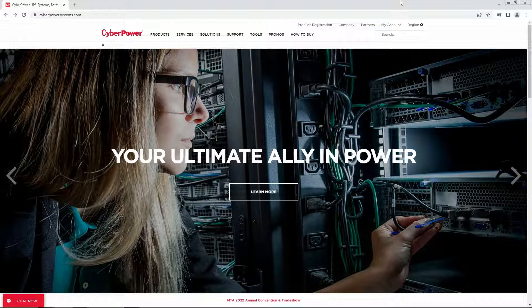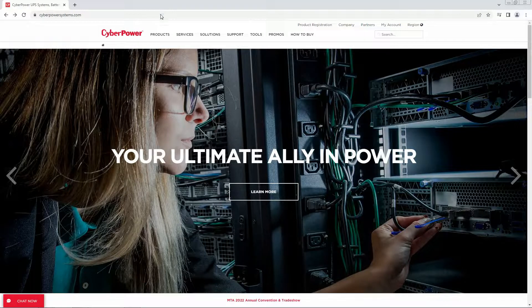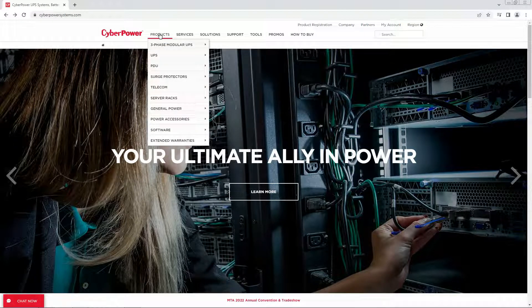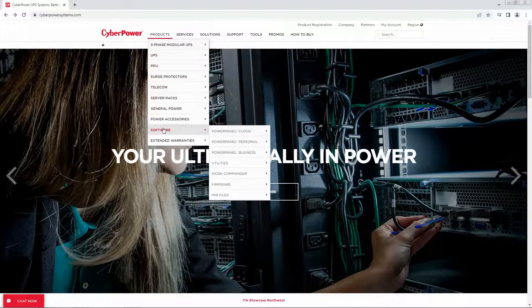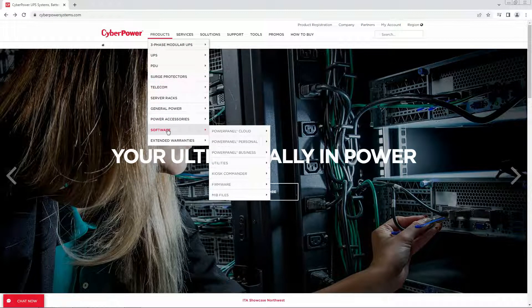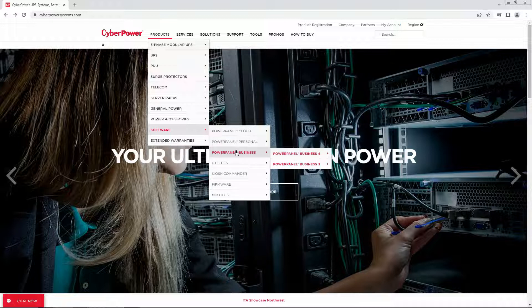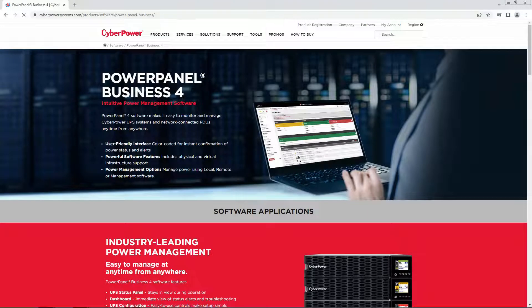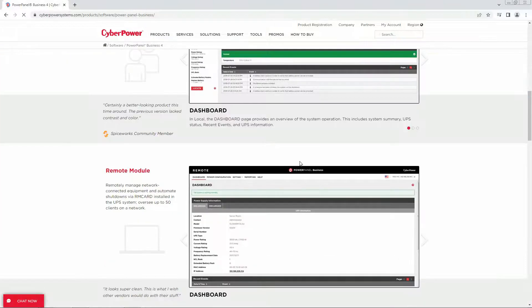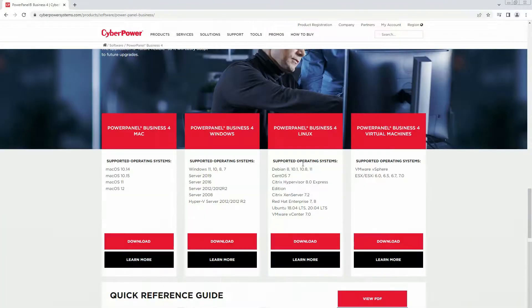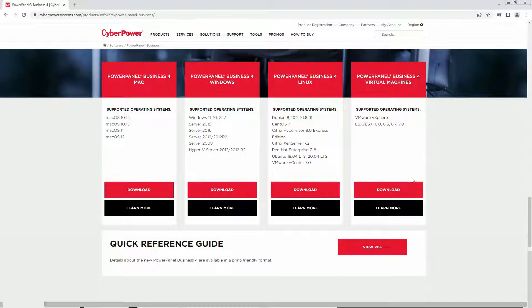First, download the software from CyberPowerSystems.com. Under the Products section, select Software and Power Panel Business. Then click Power Panel Business 4. Scroll down to the bottom. Under the Virtual Machines, click Download.